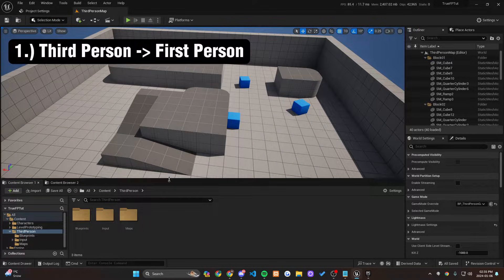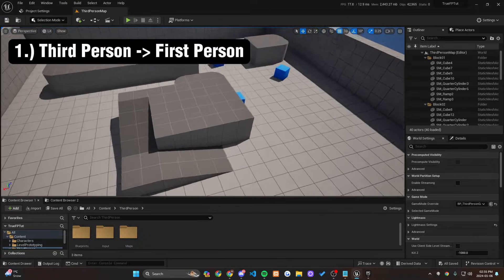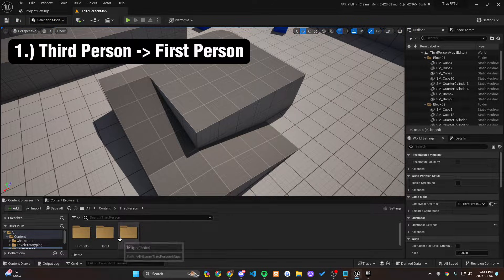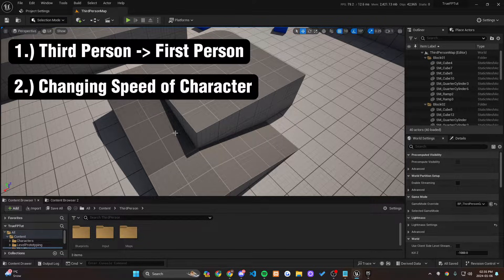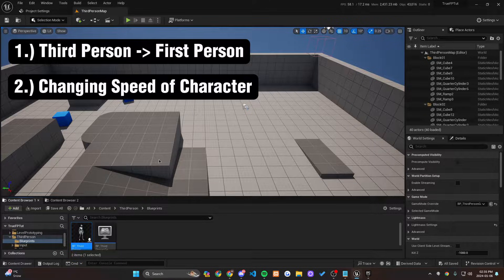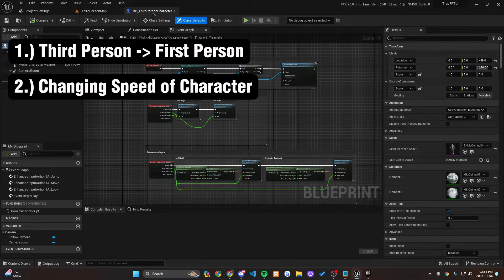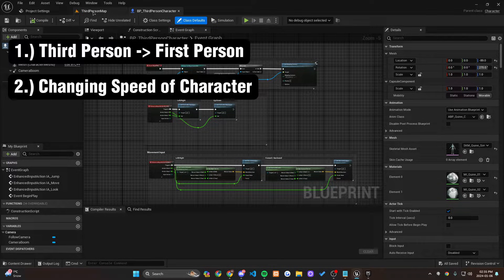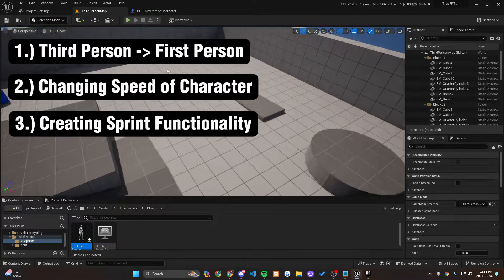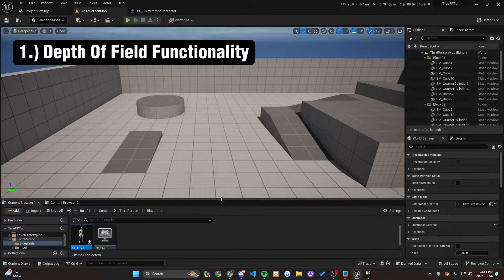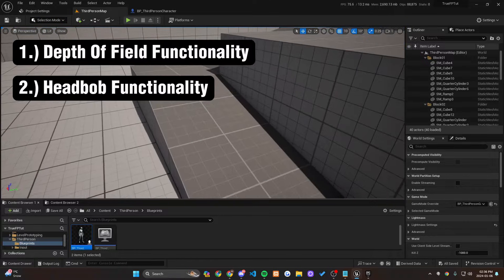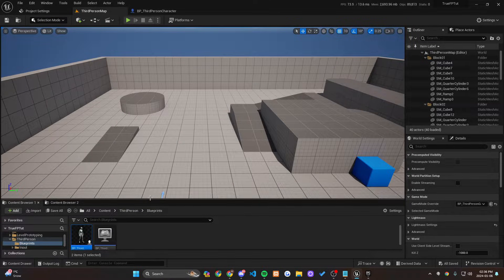We want to have the person's body in it so we can see ourselves, move around, and see the hands and feet move. We're also going to be changing the speed of the character to make sure they correspond with the true first person mindset, and we're going to be creating a sprint functionality. In the next tutorial we'll be creating a depth of field system and a head bobbing system to go along with the sprint functionality.